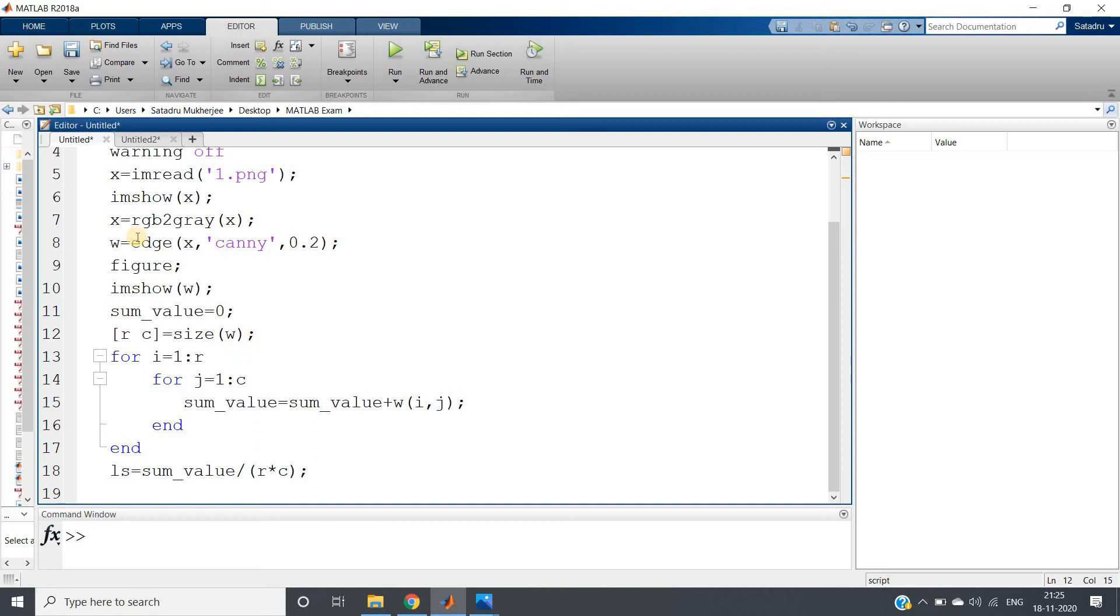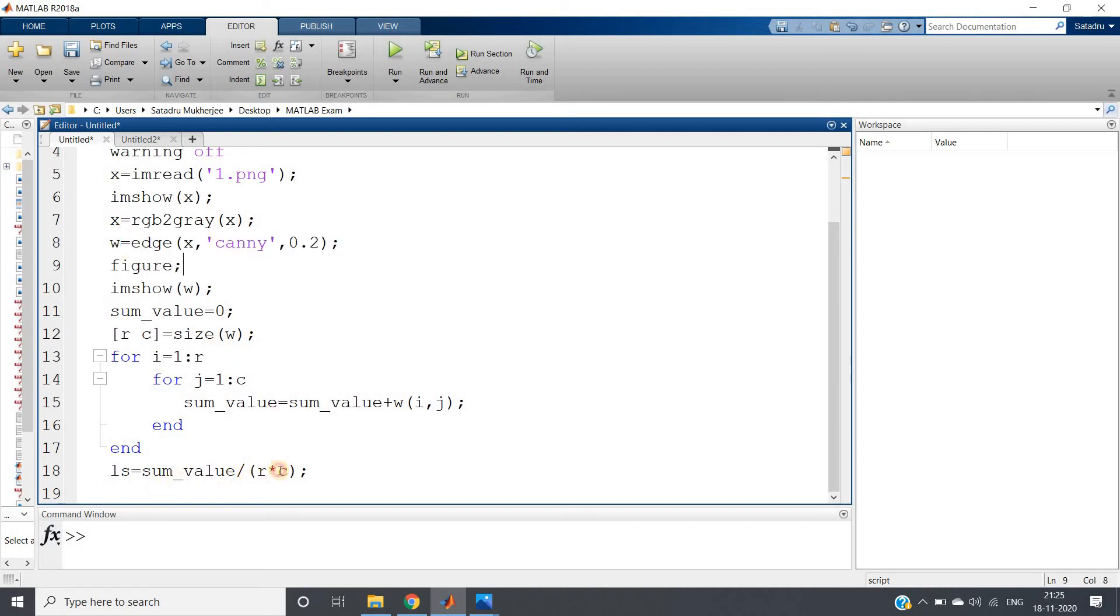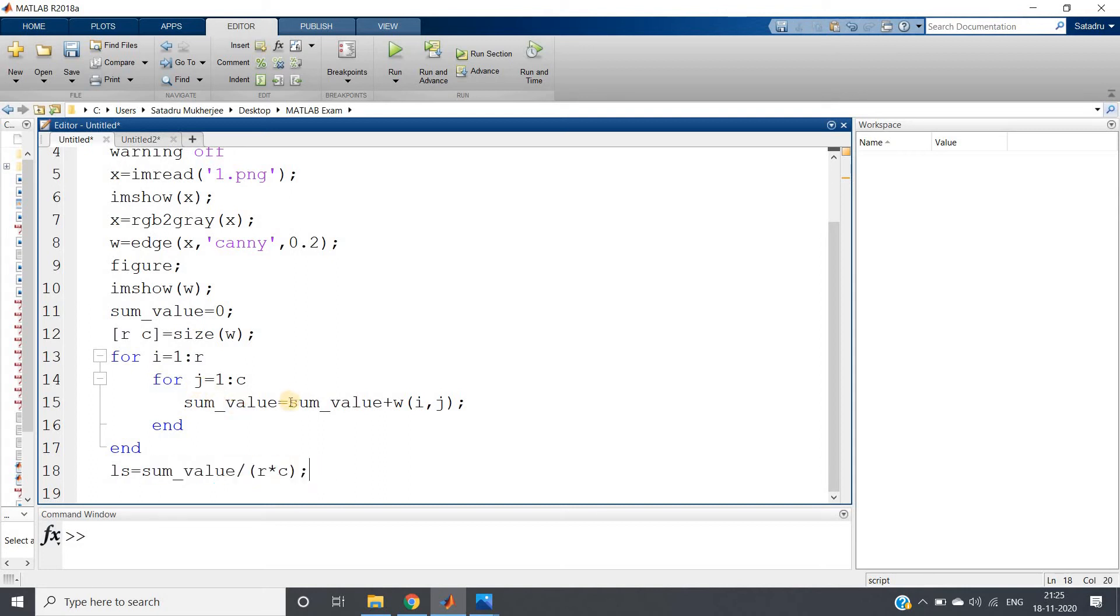Using that, what we are doing is applying division operation on the sum value. So it will be giving us one scaled value which can be used for comparison. Otherwise, if two different images have different sizes, then you cannot compare two different values.